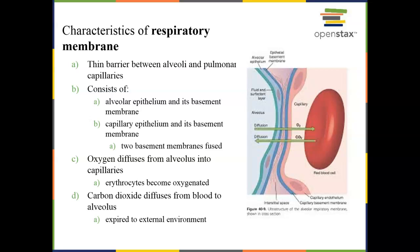The respiratory membrane itself is super thin. It's composed of the simple squamous epithelium of the alveoli, the simple squamous epithelium of the capillary, and then one basement membrane in between. That basement membrane is composed of areolar connective tissue.